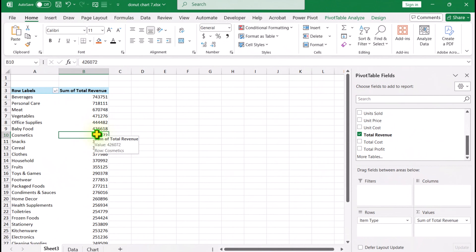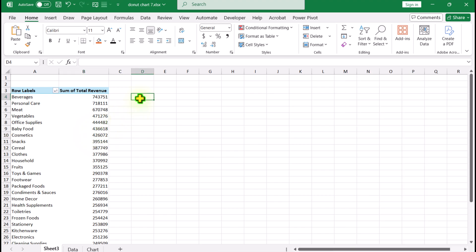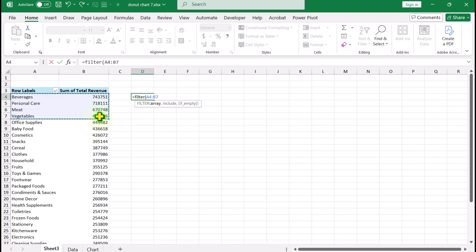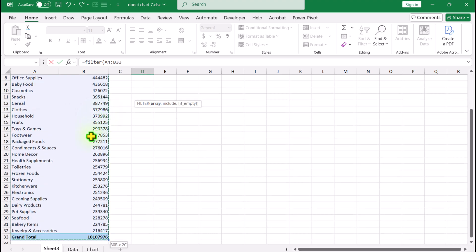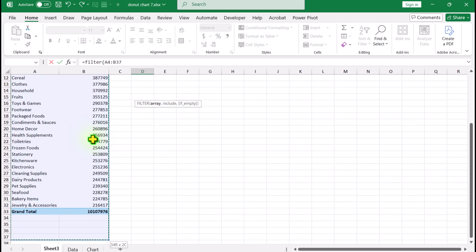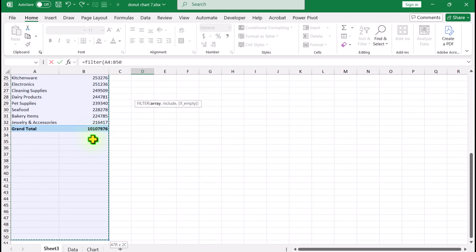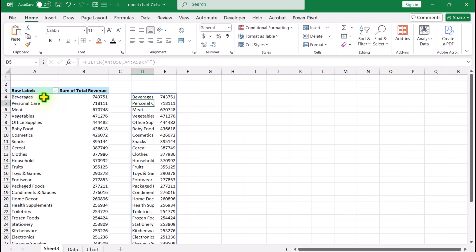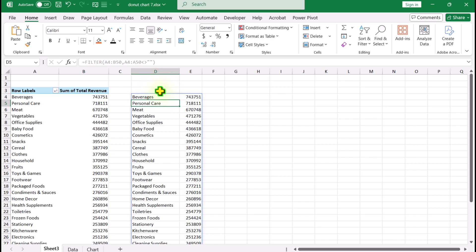Now we need to create a few helper columns. I'll click on cell D4 and type the FILTER function. I'll select all of my data sheet using Ctrl+Shift+Down Arrow, then hold Shift and use the Down Arrow to include about 50 more blank rows. I'll hit comma, and for the include parameter, select only the first column, not equal to blank, then close the parenthesis and hit Enter. This will filter all non-blank rows.